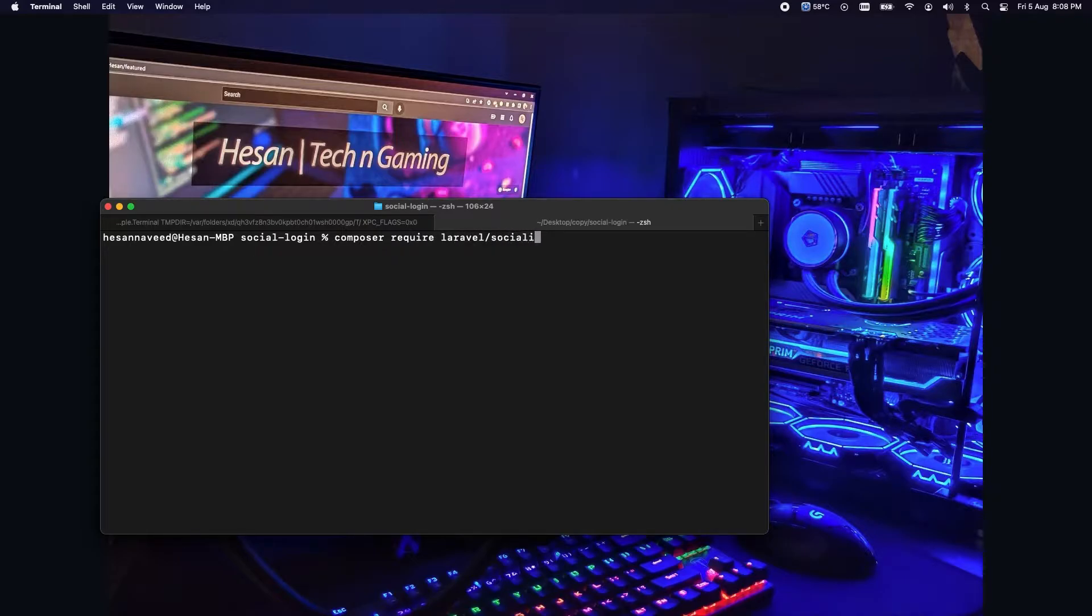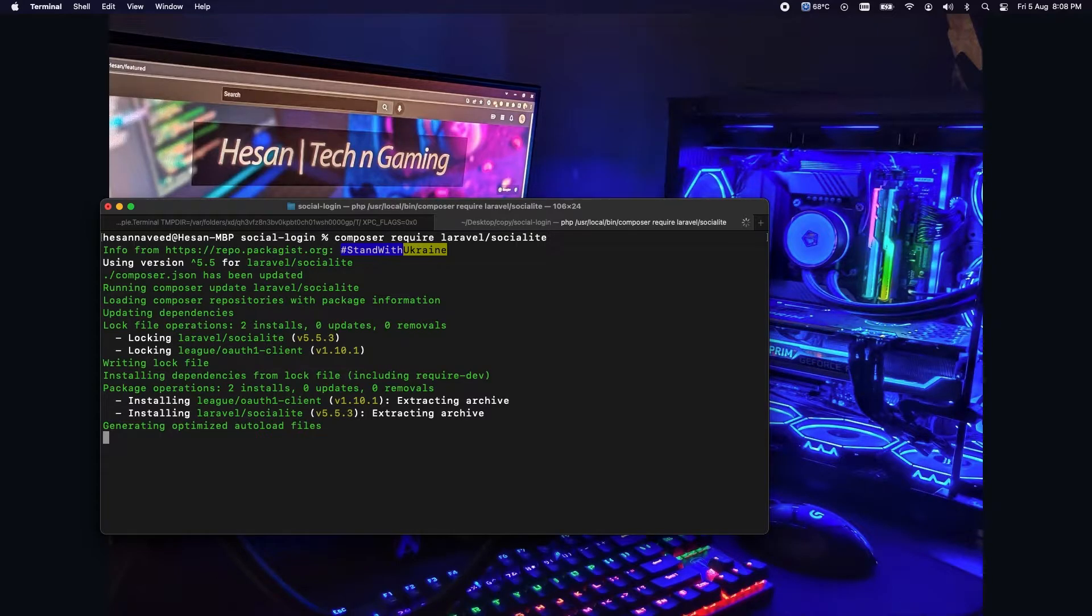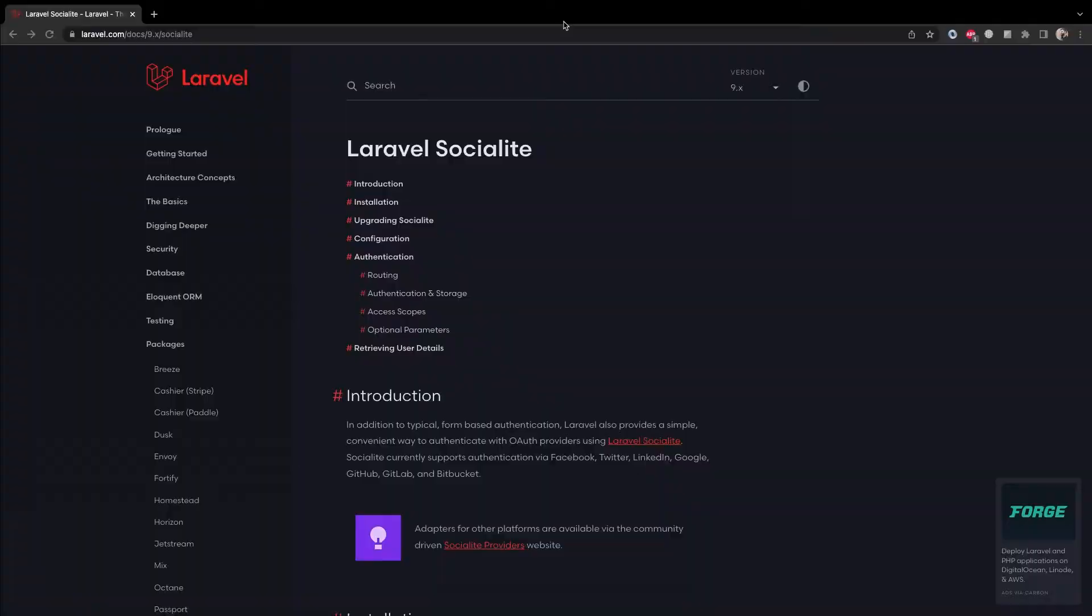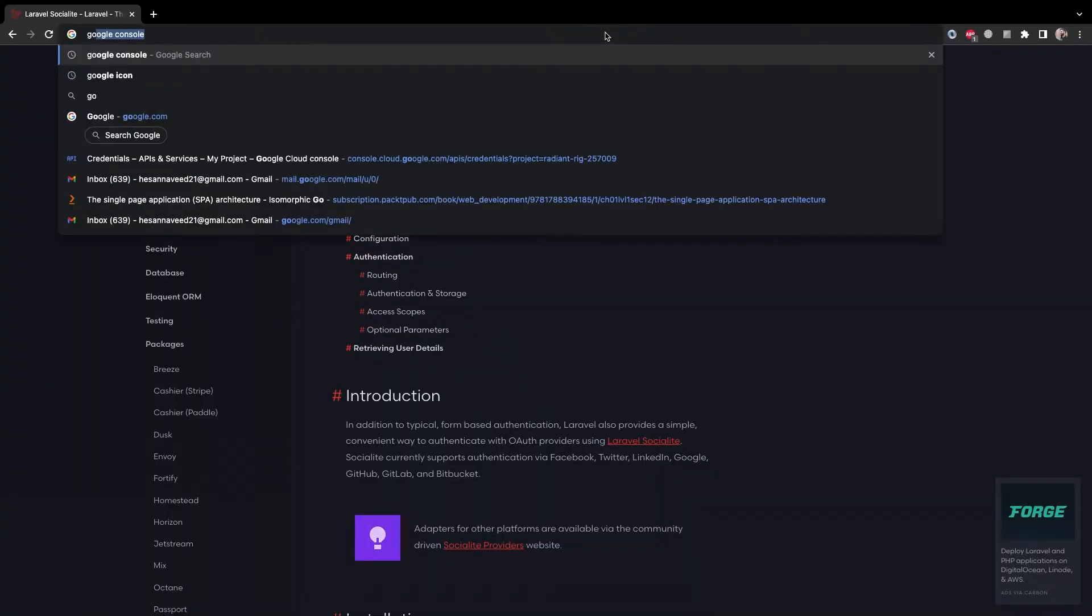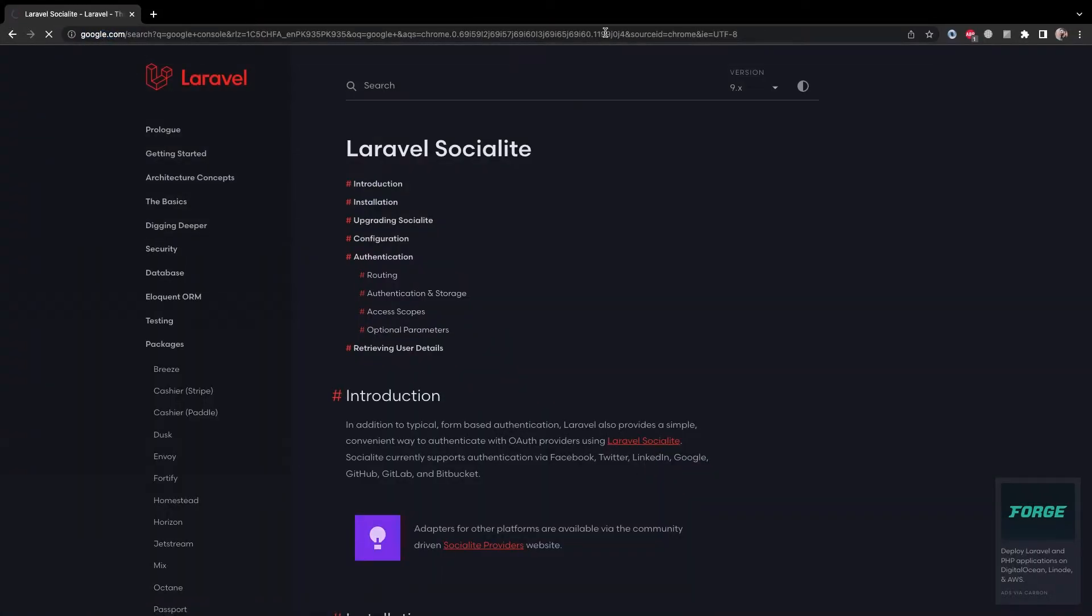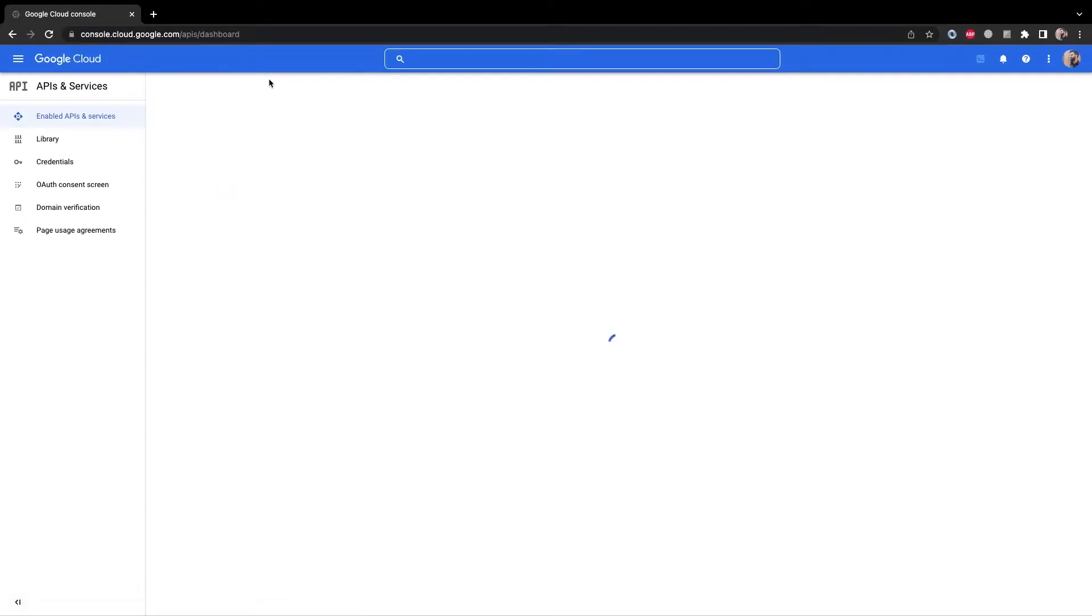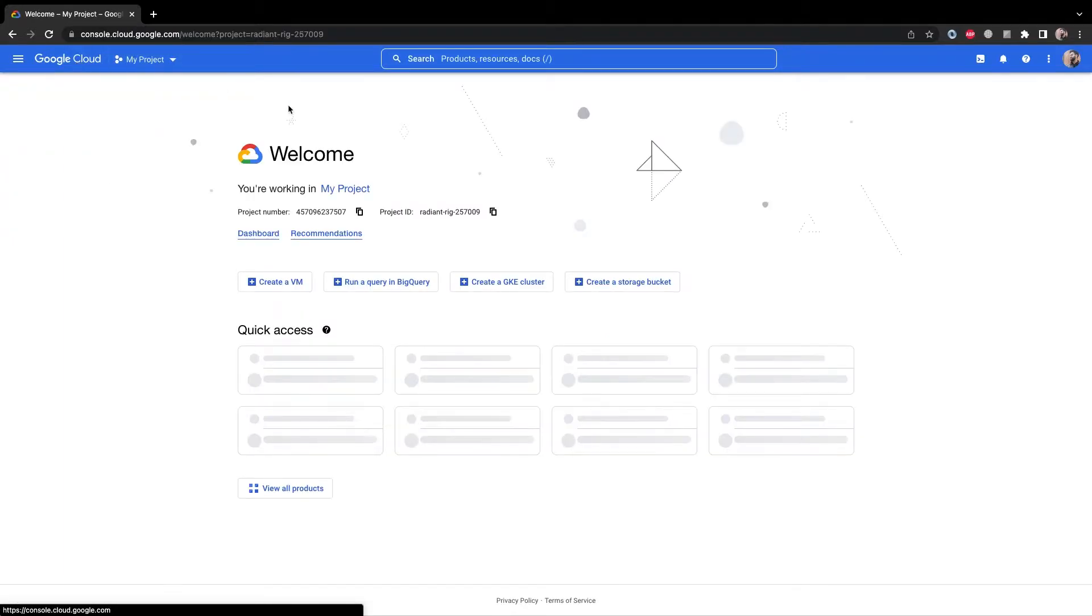Once the package has been installed we need to grab Google credentials for OAuth. For this let's go to the browser and we need to go to the Google developer console. You can simply search for Google console and you can see this link for Google developer console. I will also leave the link in the description as well.